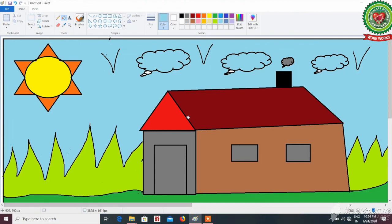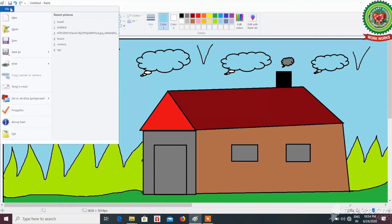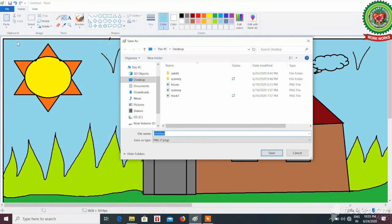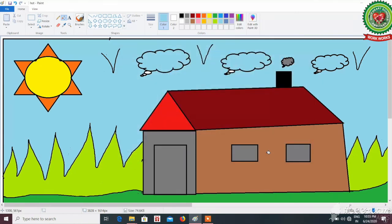To save this scenery, first click on the Paint button, then click on the save option. The Save As dialog box will appear. Erase 'untitled' by pressing the backspace key and write the name of the file. Here I am going to write 'hut' and click on the save button. Your file will get saved.